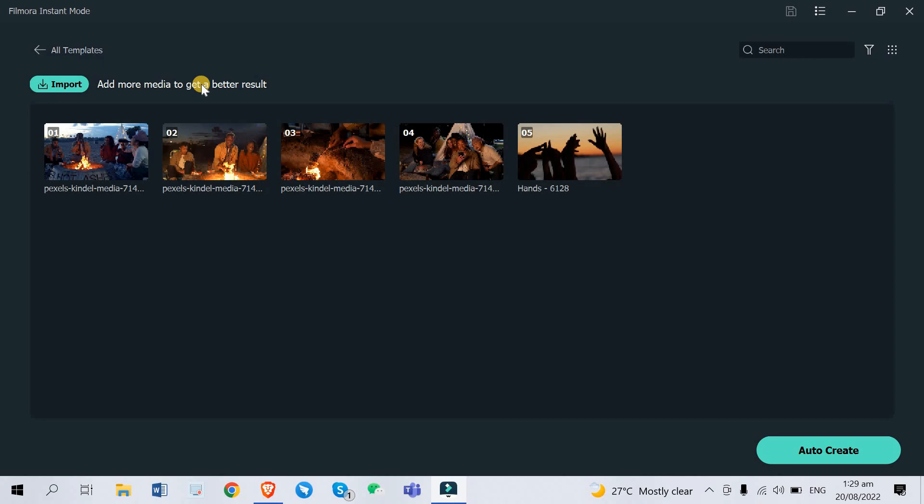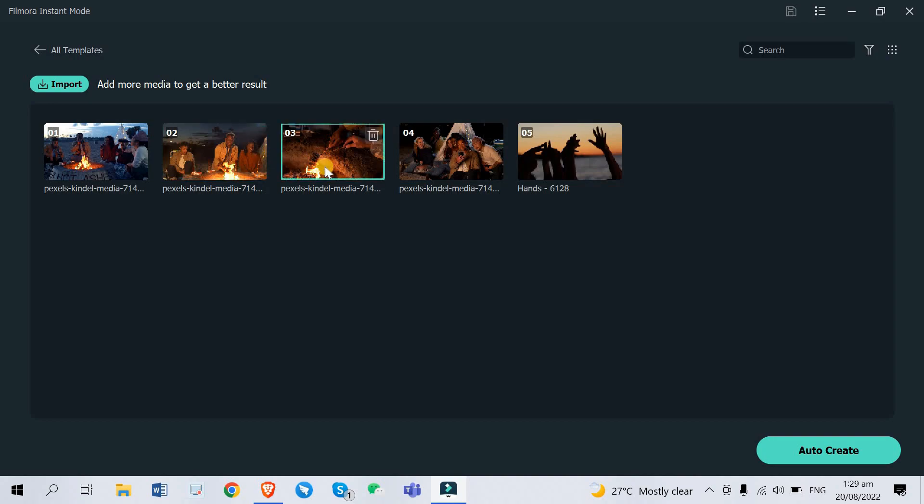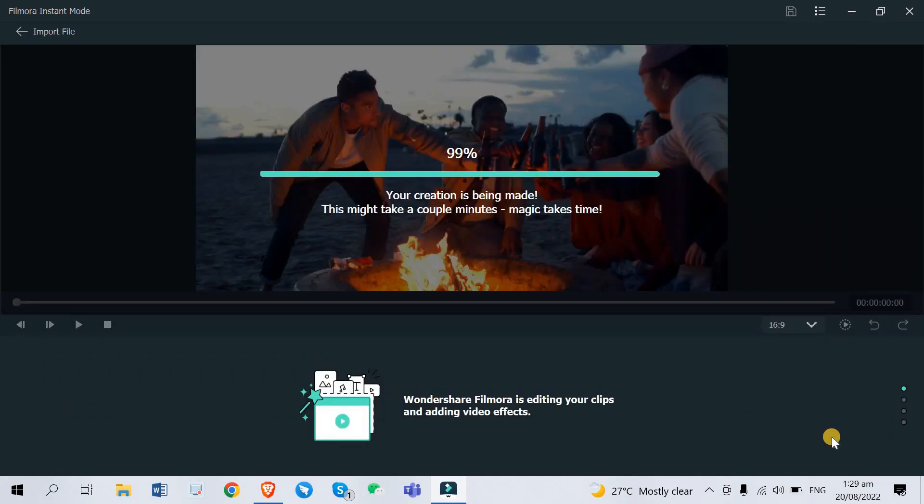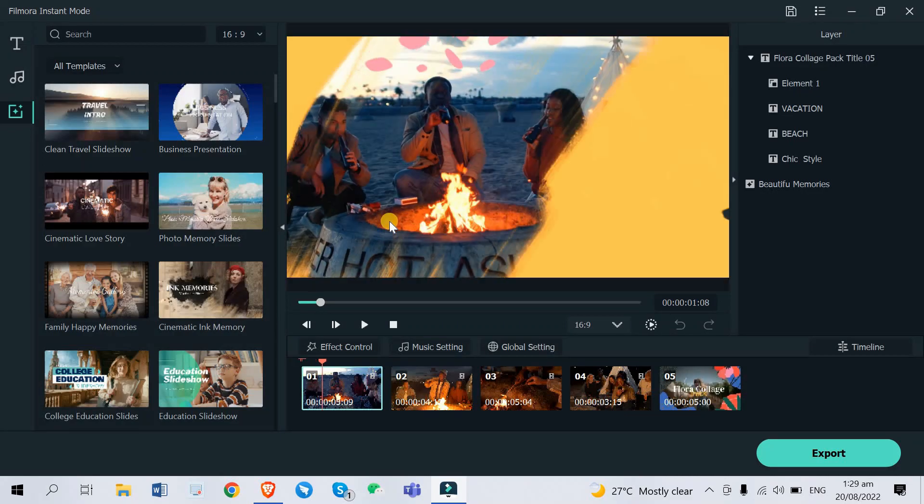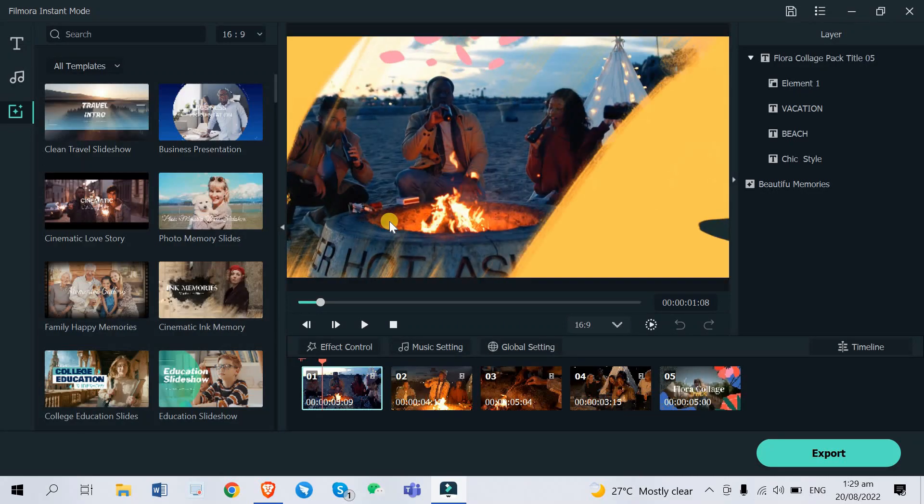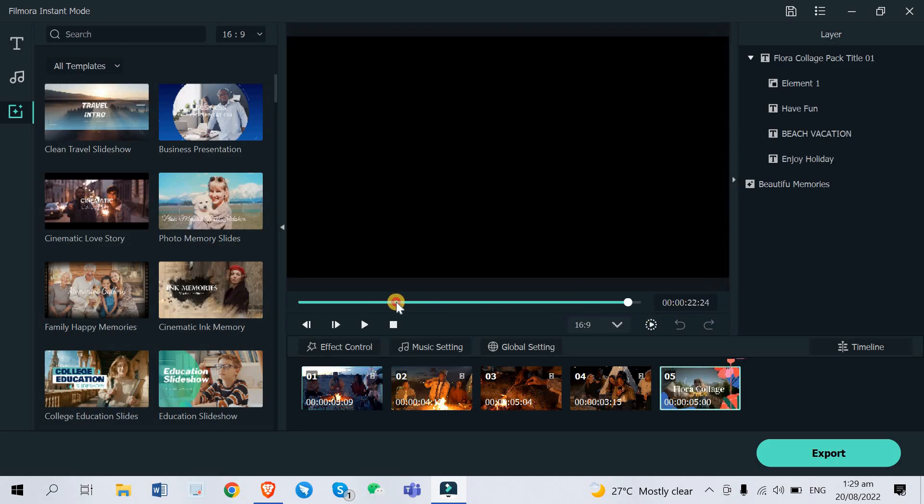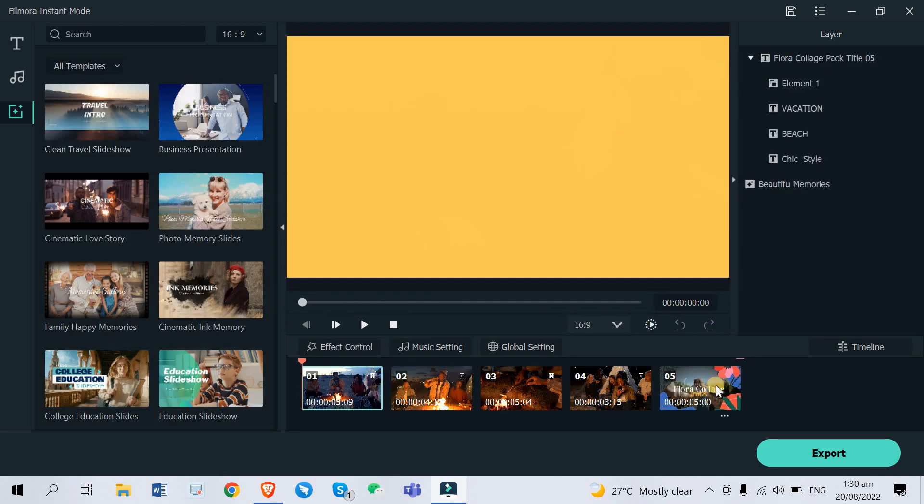Now if you want to do the magic, if you want to see the magic, you just click here auto create. Then as you can see it says this might take a couple of minutes but as you can see it's already created. This only lasts 23 seconds. It's instant, it's very quick, it's AI generated.